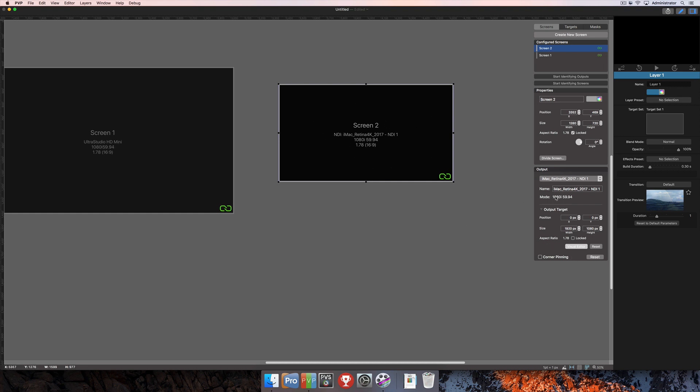These are a lot of settings that you may not need to use normally, but again there are a couple different scenarios where you may need to take advantage of these options. Last but certainly not least down here at the bottom is corner pinning, and that will be covered in depth in another tutorial later on.